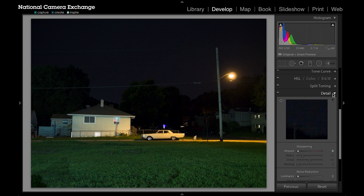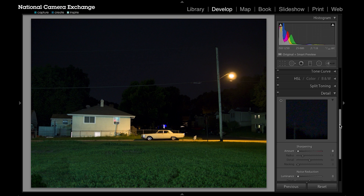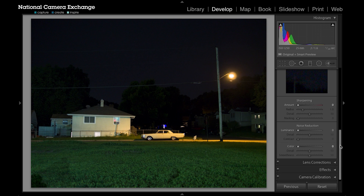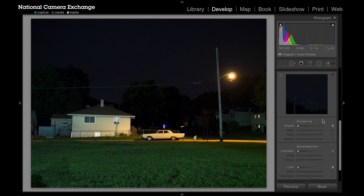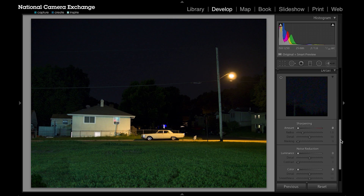Down here in my detail panel I have noise reduction and sharpening. In a previous video we went through some of the sharpening, but they kind of need to be done a little bit hand-in-hand. As you sharpen, sometimes you bring out more noise, and as you add noise reduction, sometimes you soften your image. But in this portion we're going to look at the noise reduction specifically.